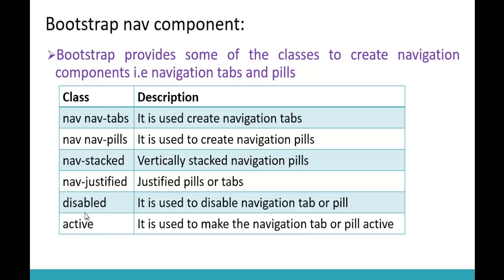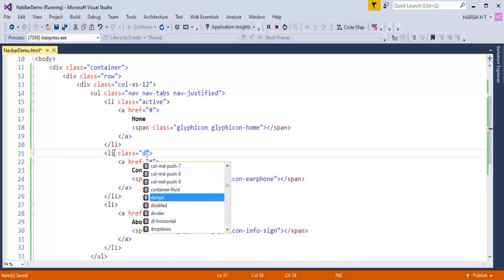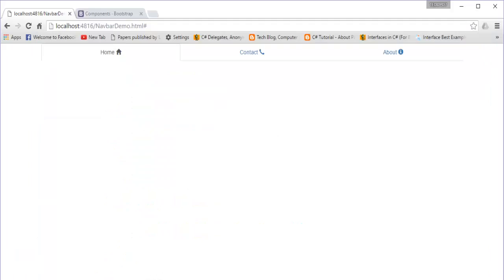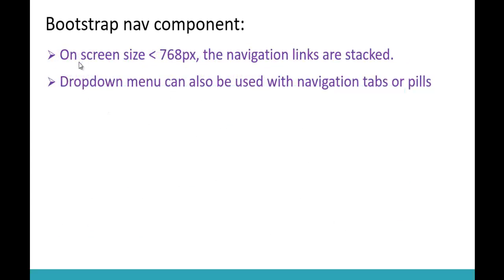The last class to cover is 'disabled'. For example, if I need to make the Contact link disabled, I add the class 'disabled' to that list item. Refreshing, you can observe a stop symbol appears on Contact because it is now disabled - you can't click on it. This is the advantage of using the 'disabled' class on a navigation tab or pill.